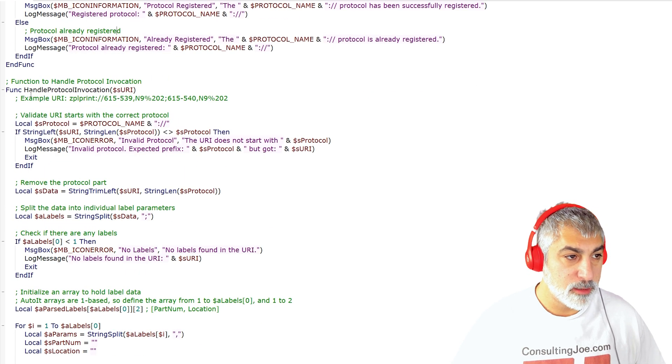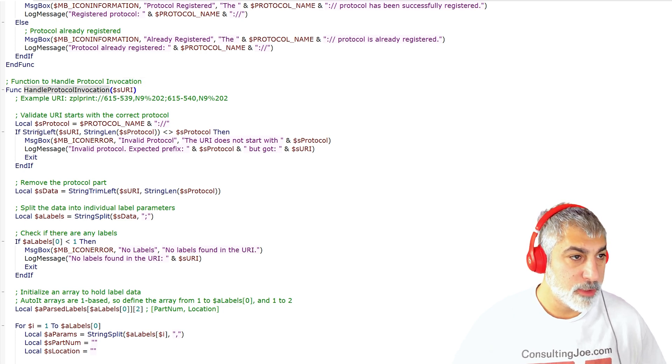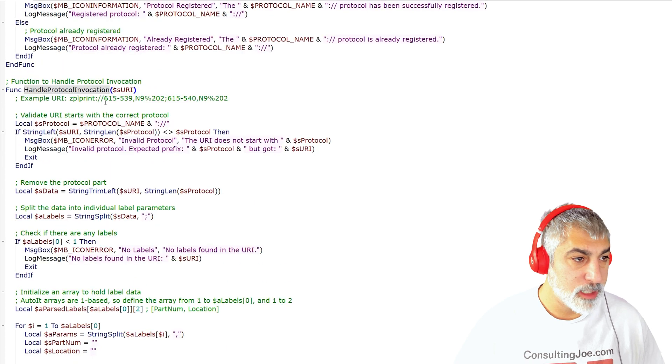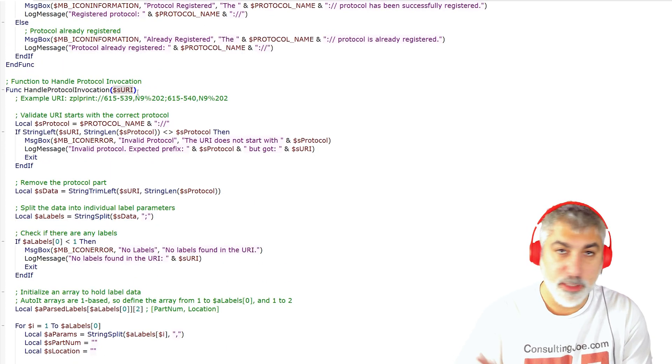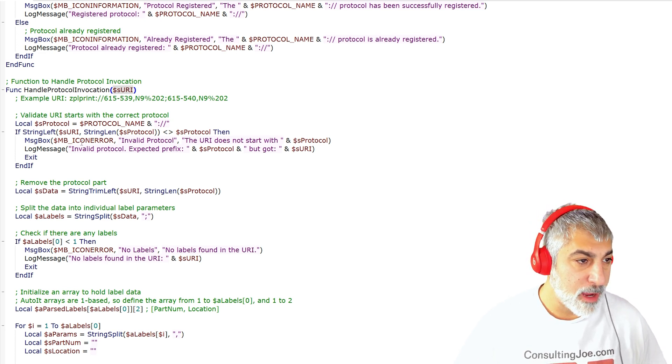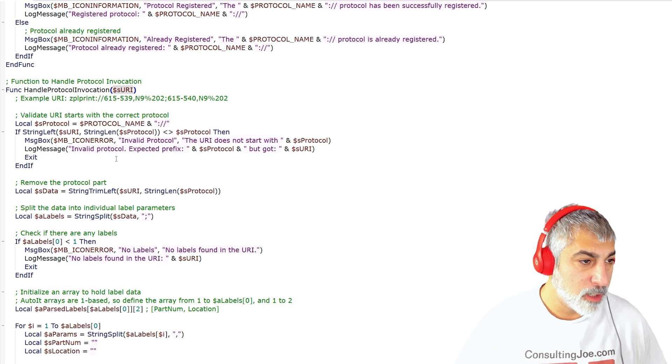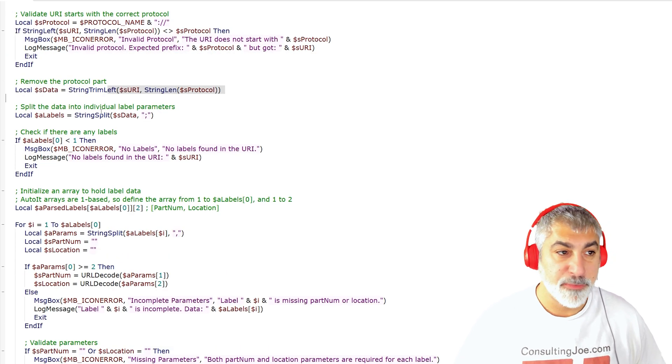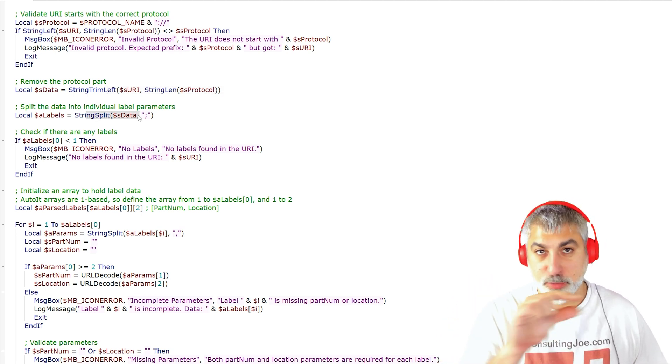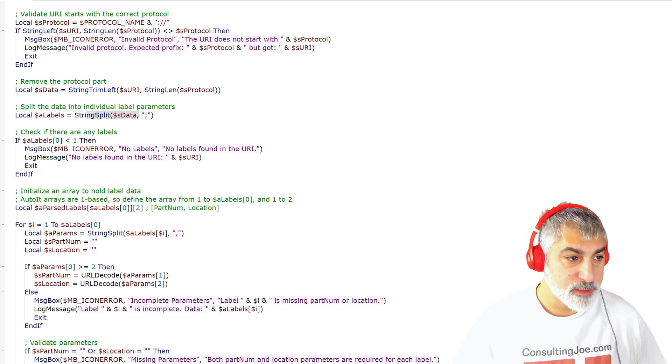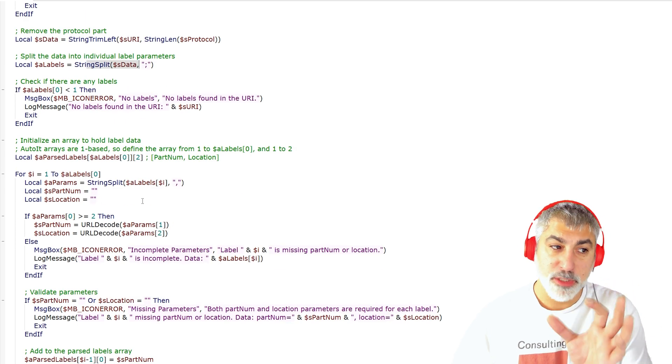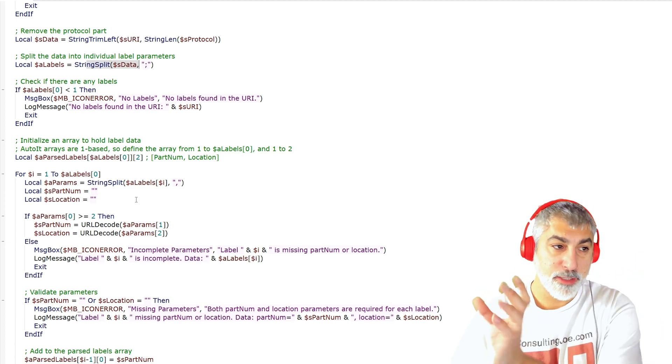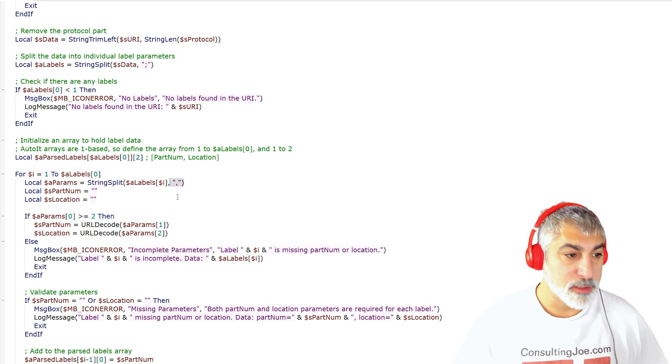And then here is handling the protocol invocation. So what we're doing is we're taking our URI, the URL from the link that we clicked from the print button, and we're passing, we're grabbing that out. We're trimming it up. And then we're going to split up the data because we're pushing multiple labels through this one string. So we're splitting up that with semicolons. And then from each label, we have our product name and our location. So those are then split by our commas.